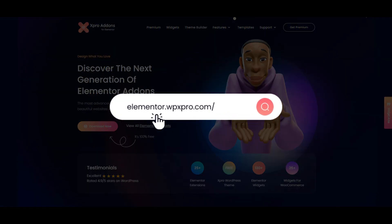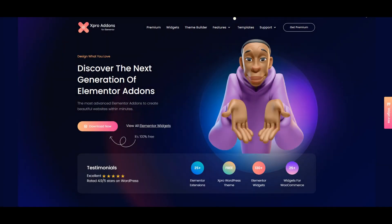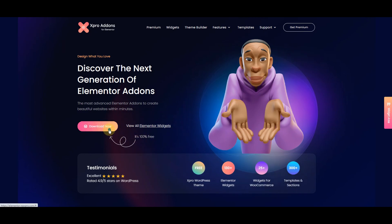First of all, click on the link given in the description below to visit our website. Now click on this download now button.